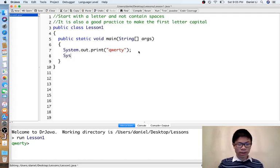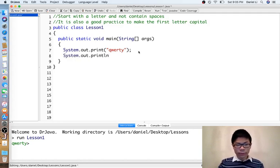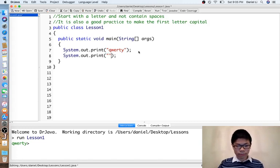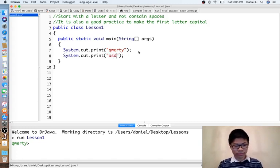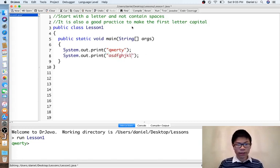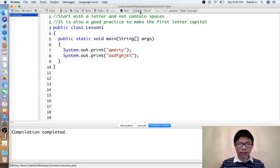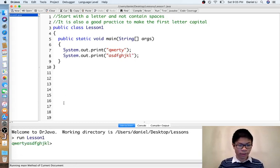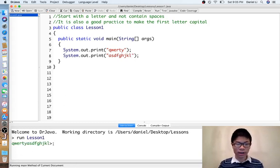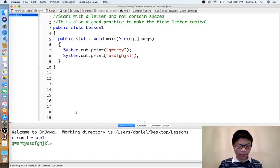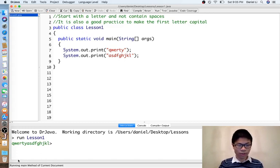We can print as many things as we want. And now it will print qwerty and asdfghjkl. But sometimes we might not want them to all be in one line.